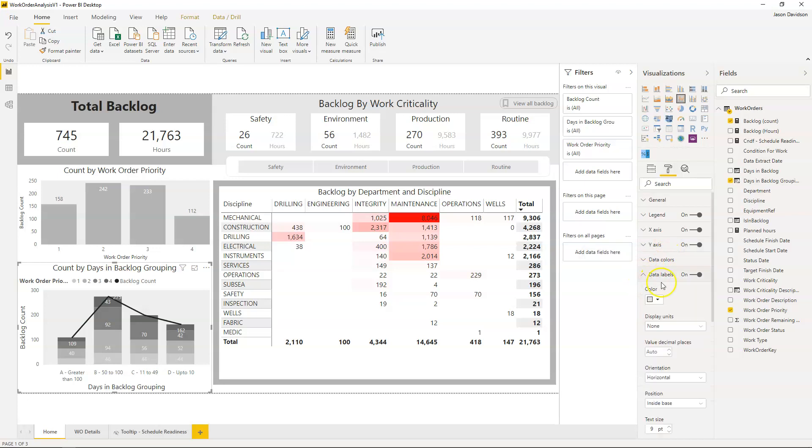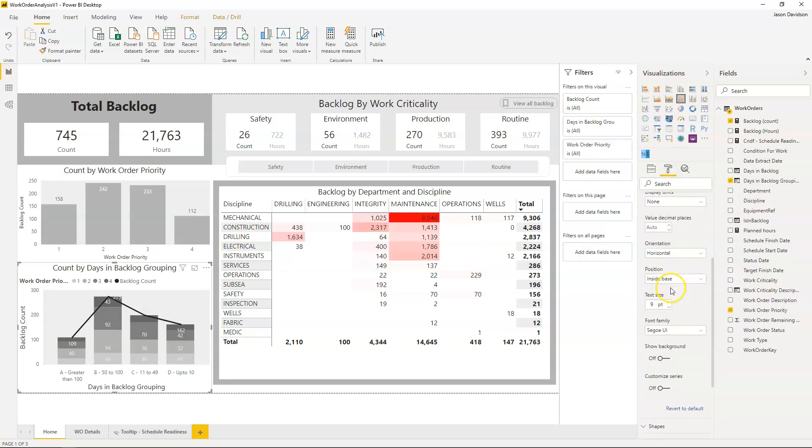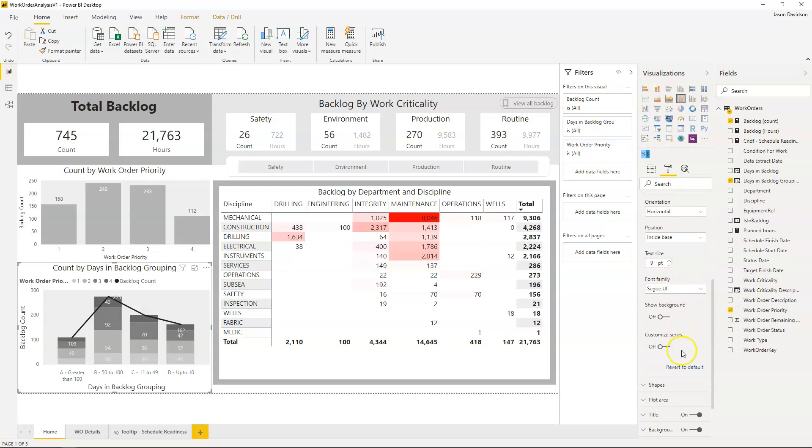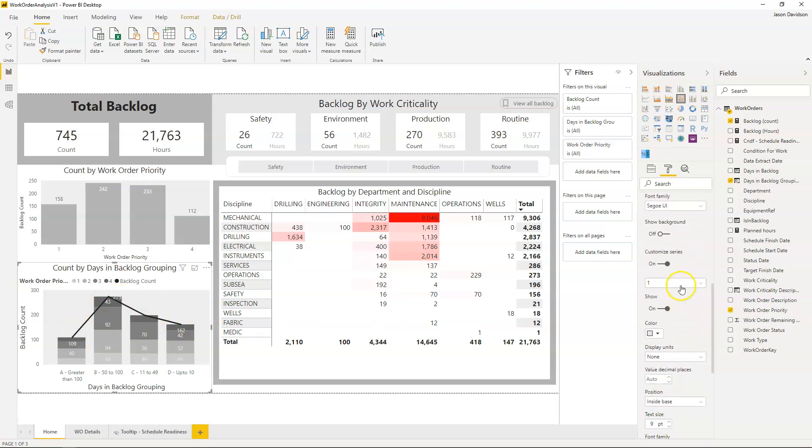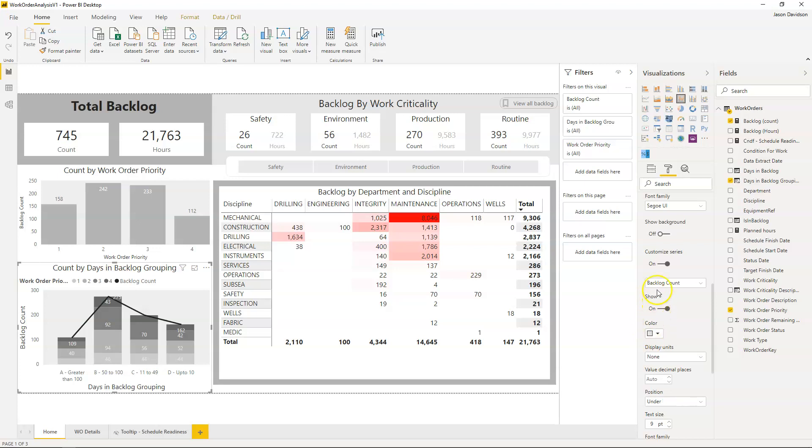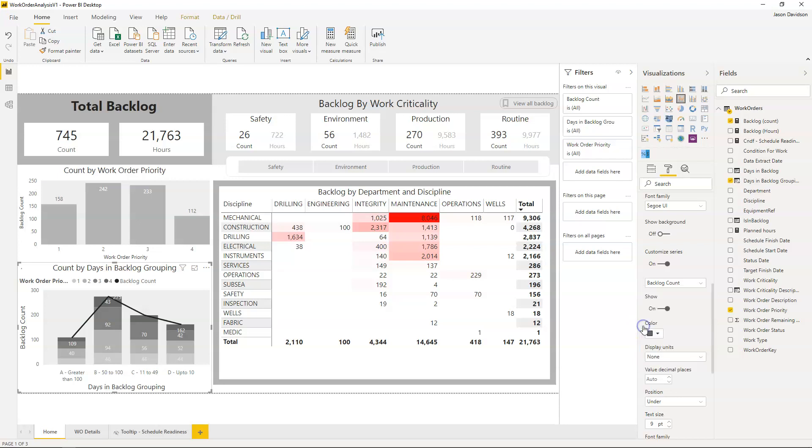We're going to go down here and we've customized this series but we want to make sure these values that we can't actually see. We're going to go into customize series and in here we've got the option to customize individual series so we're going to choose the backlog count. The show is on, color, I'm going to change this color to this darker color here.